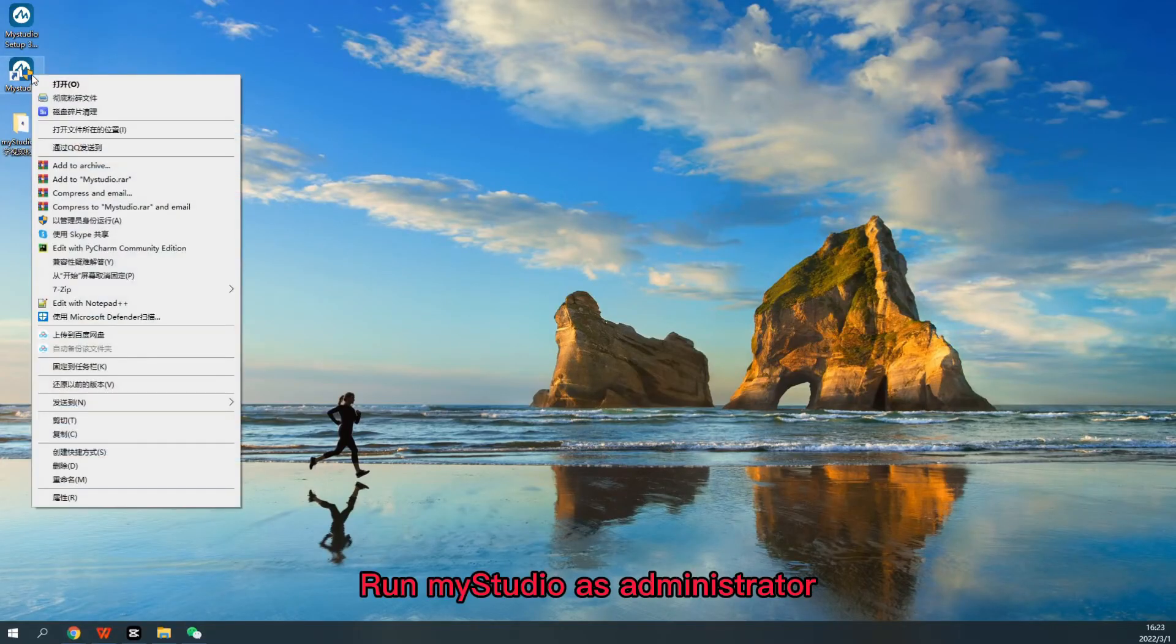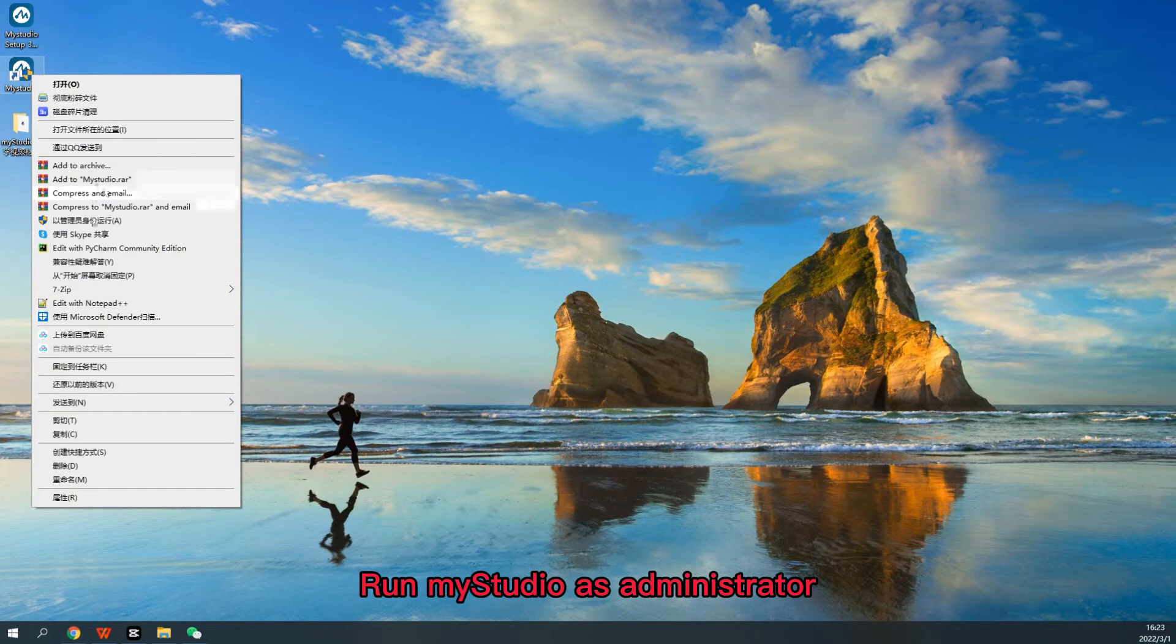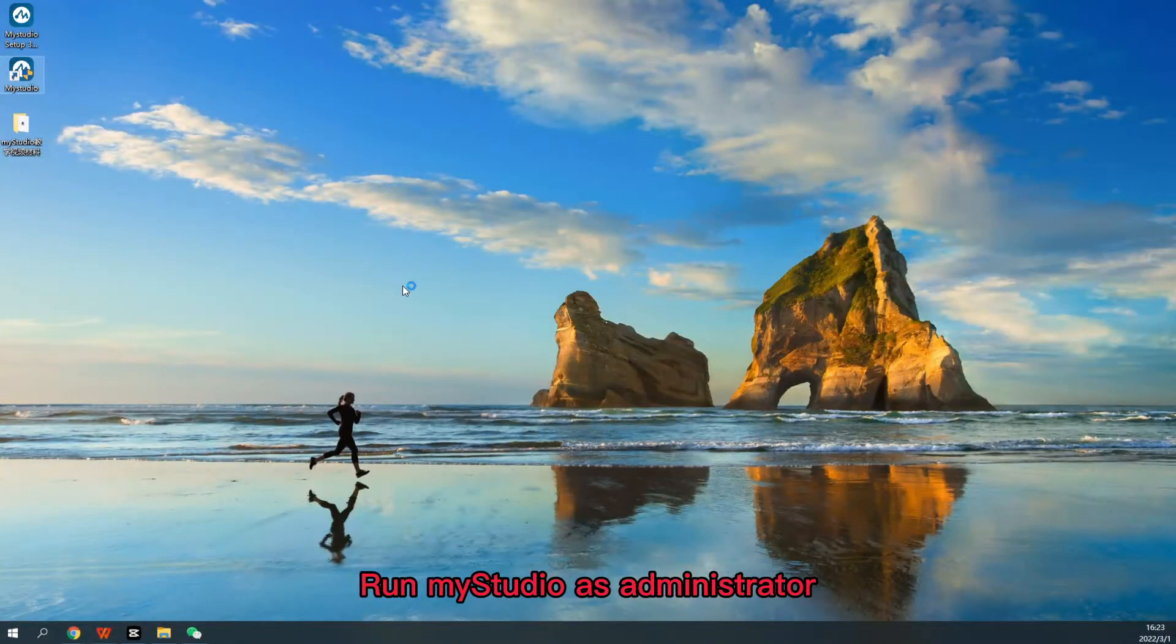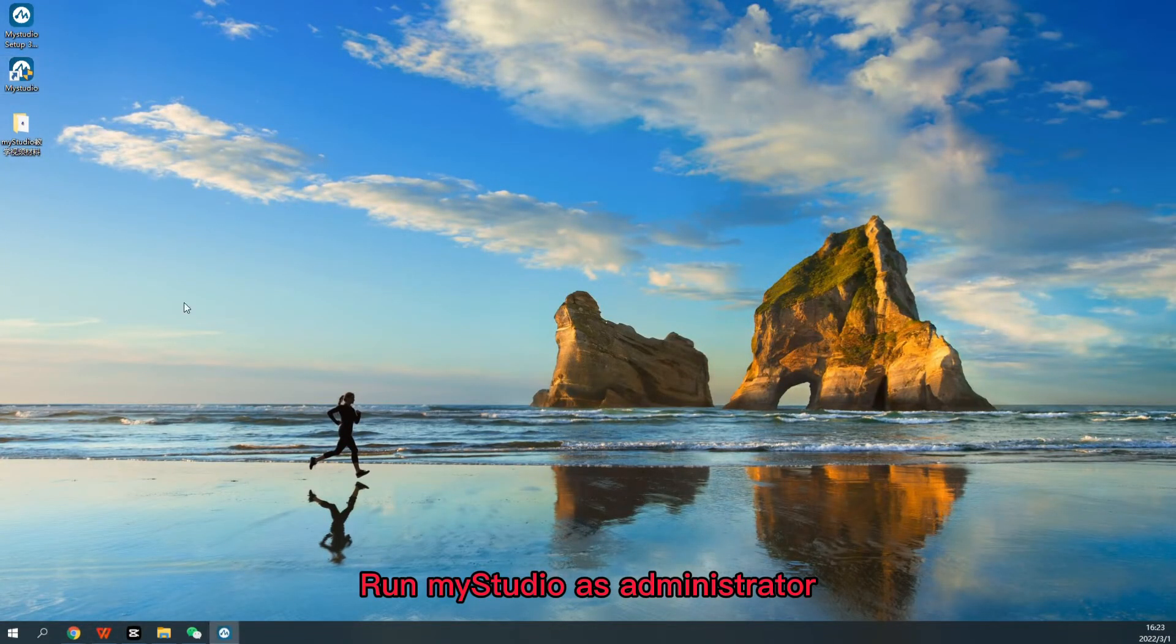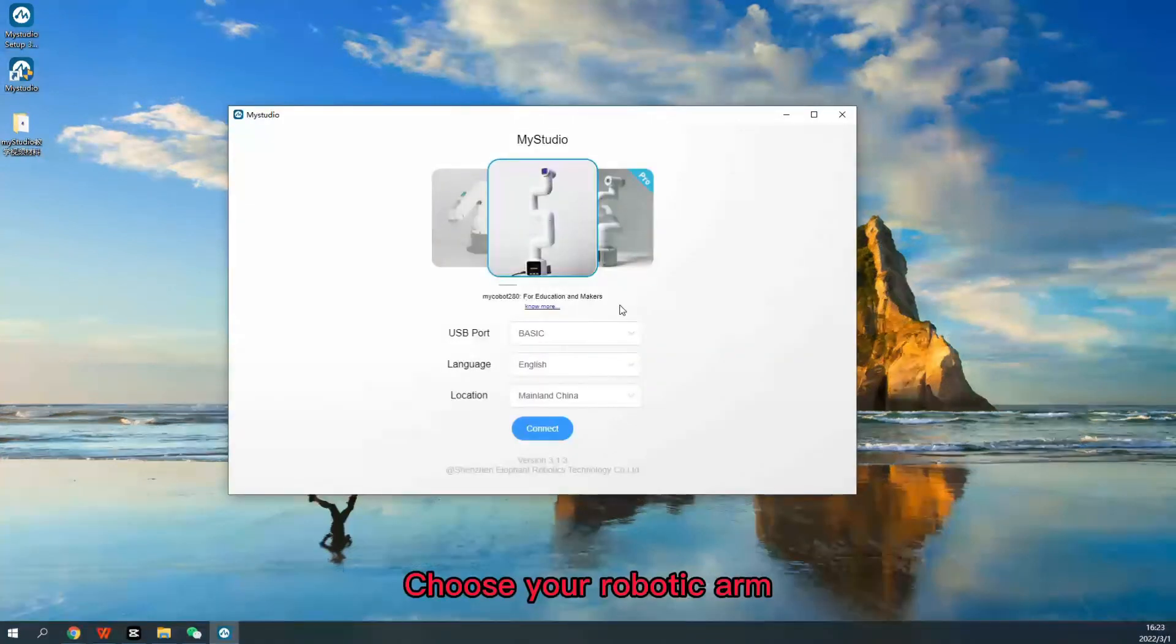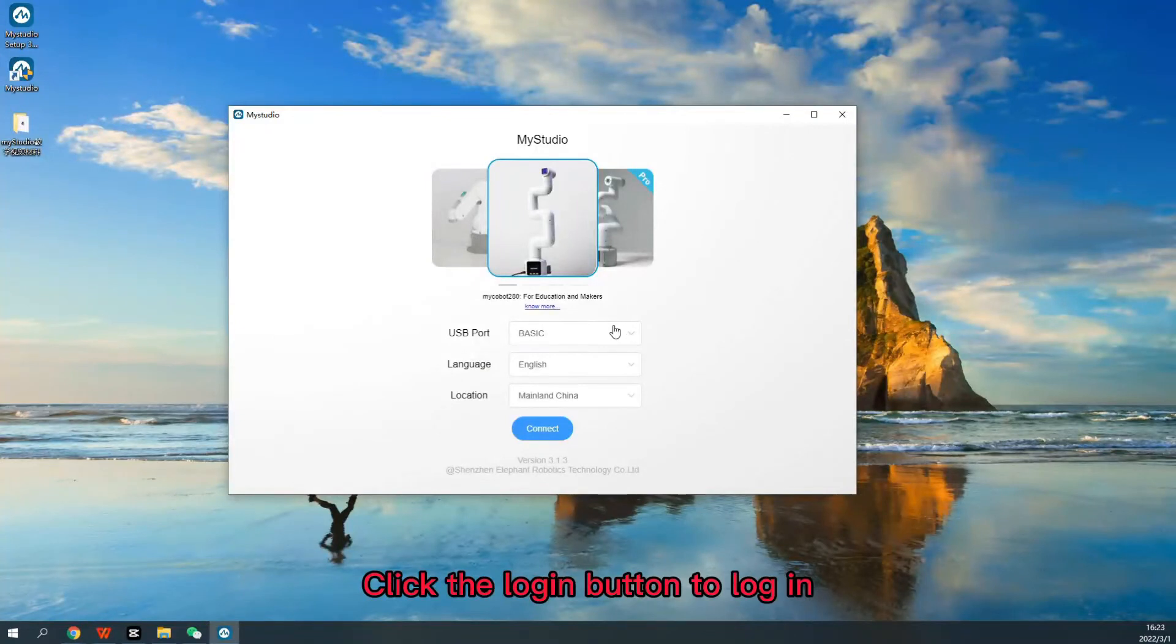Run My Studio as administrator. Choose your robotic arm. Click the Login button to log in.